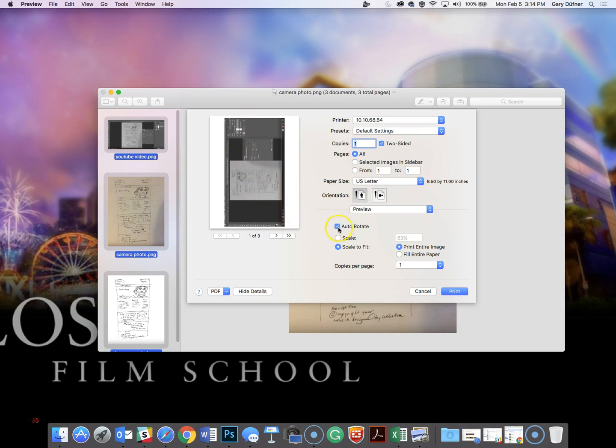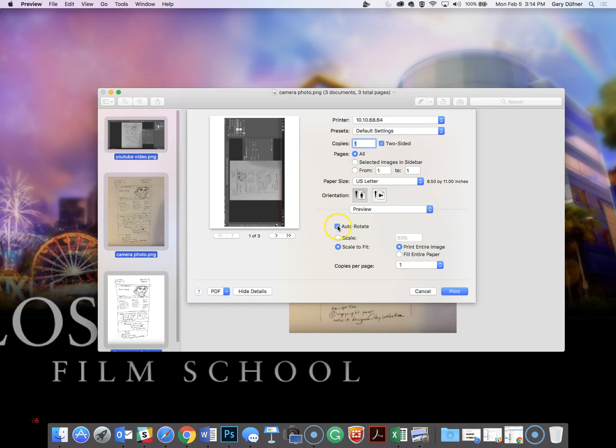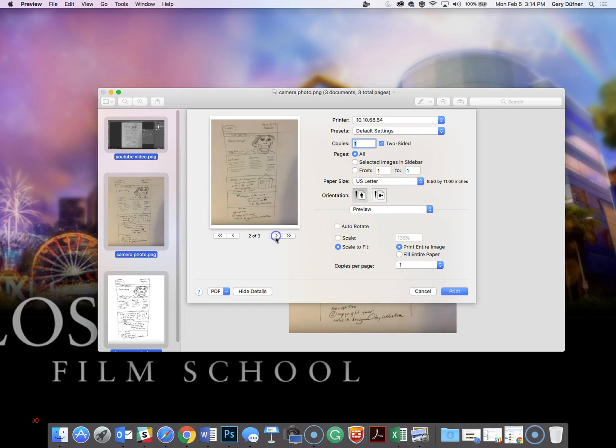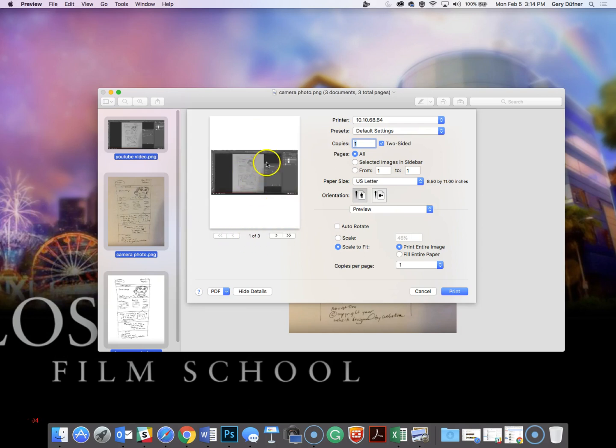so you want to rotate it. Click on the auto-rotate, uncheck the auto-rotate. Go to the next page, see what the other ones look like. Okay, those look good, and that page looks good too. We're good to go.